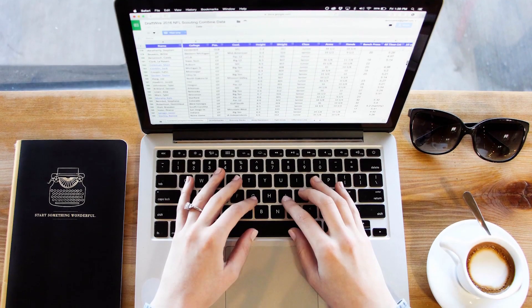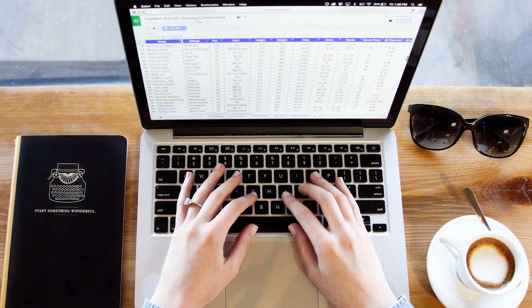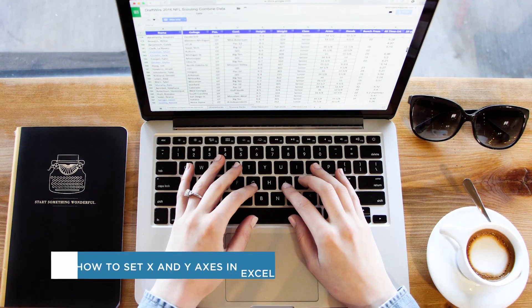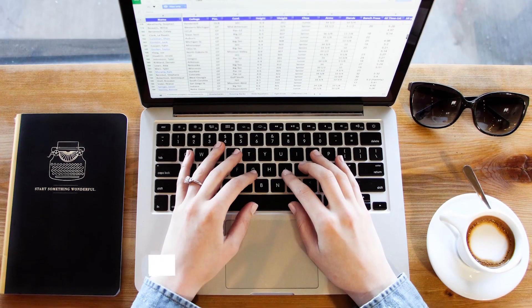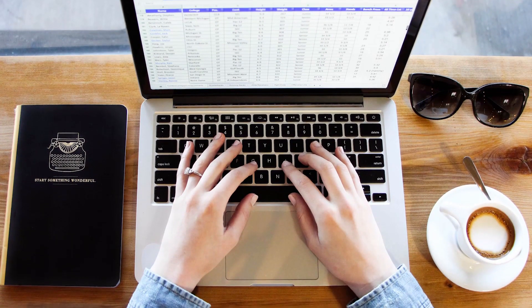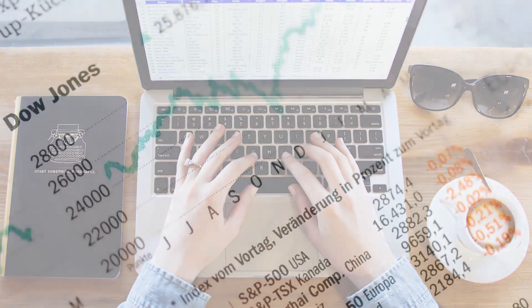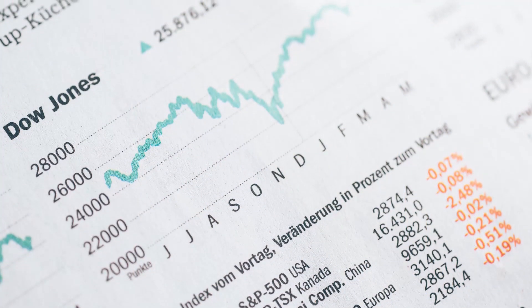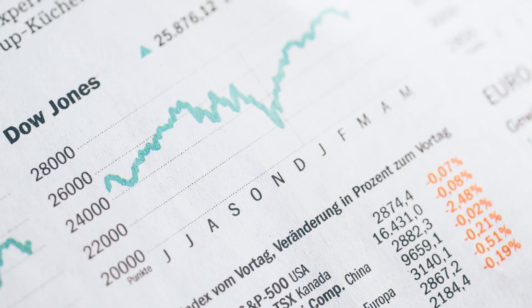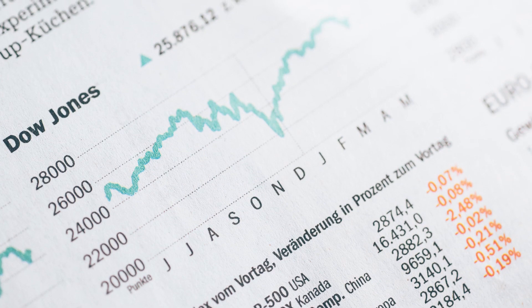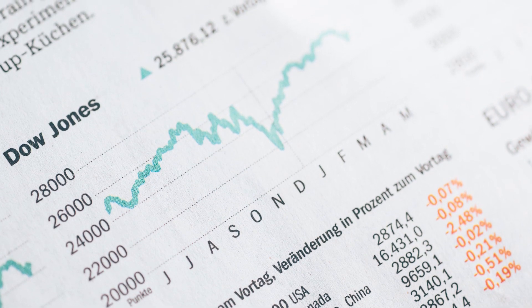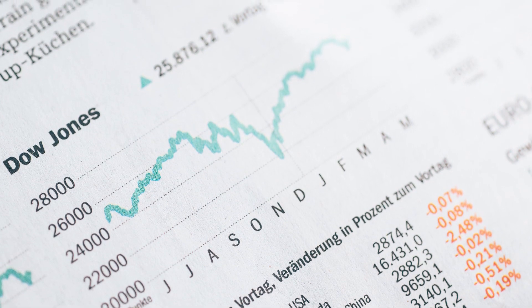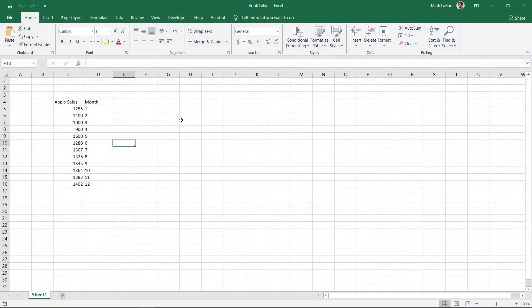Hey everyone, welcome to another Howtech video tutorial. In this video we'll be showing you how to set the X and Y axes in Excel. The X axis in a chart shows the category names or numbers. The Y axis in a chart shows the values at each of those categories. If Excel didn't set your chart up properly or you want to swap the X and Y axes, then this video is for you. Let's create a chart and set up the axes.